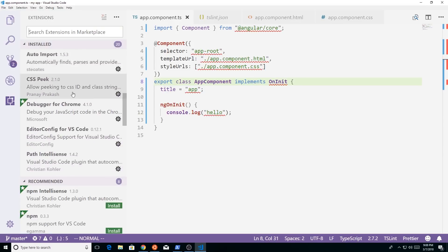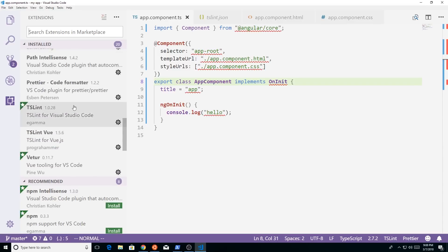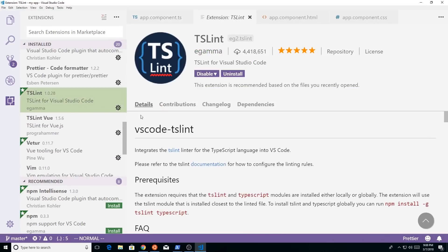But one I really like is TSLint. And we're going to get to this prettier in a second. So there's TSLint, there's ESLint, there's JSLint.